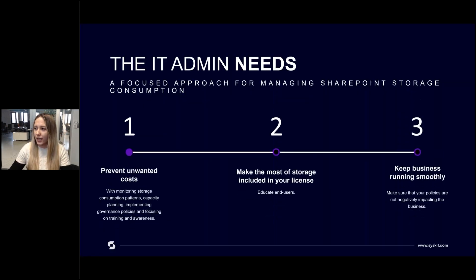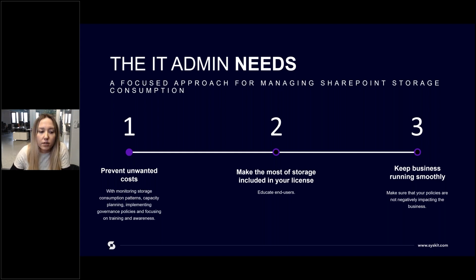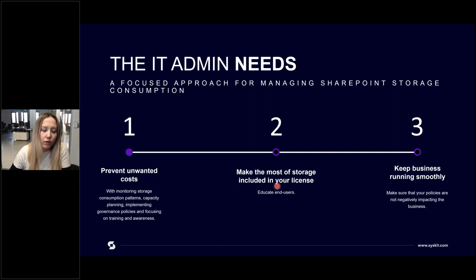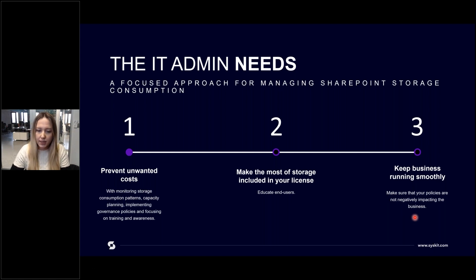What does a modern-day IT admin actually want when it comes to SharePoint storage? First of all, to prevent any unwanted costs — by monitoring storage consumption patterns, doing capacity planning, implementing governance policies, and focusing on training and awareness. Second, you want to make the most of the storage already included in your license. And finally, you want to do it all while keeping the business running smoothly, making sure there are no interruptions and that your policies are not negatively impacting the business in any way.